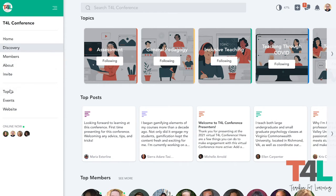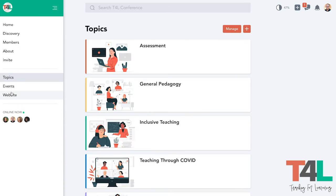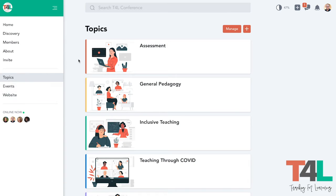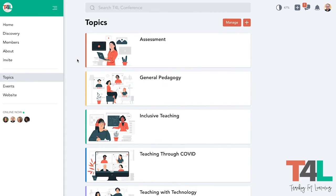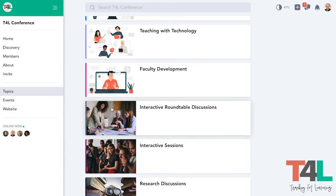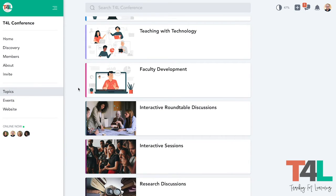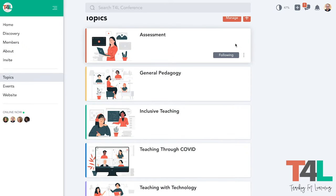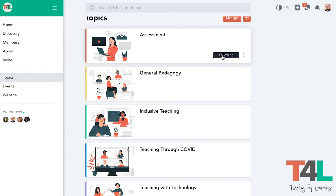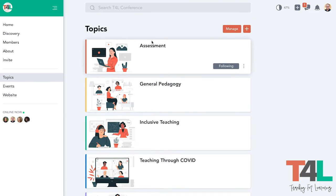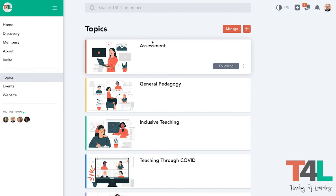I'm going to skip down here to Topics. These are the different tracks that are being presented at the conference, as well as the different types of sessions that we'll be hosting. So if you want to follow all of the sessions from one particular track, you can follow that and get updates.